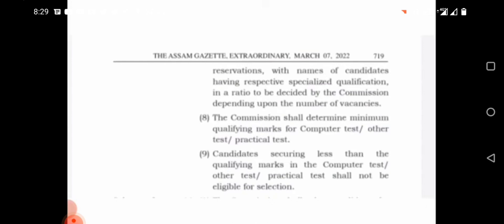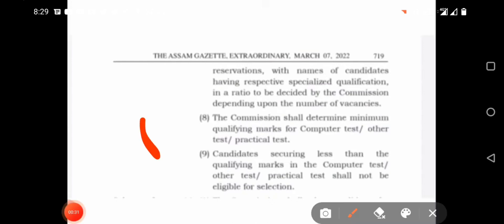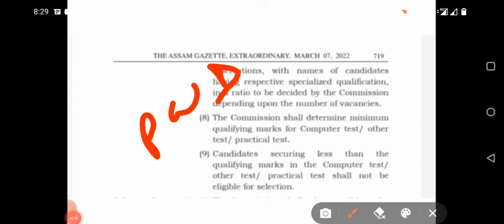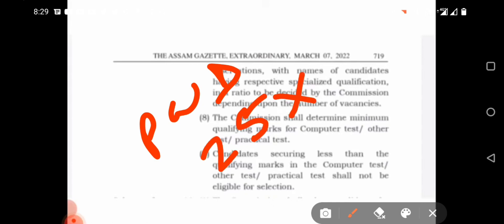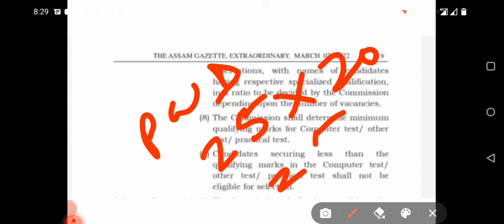For PwD candidates — physically weak and WIC sectional candidates — the qualifying percentage is 20%, which means a minimum of 5 marks out of 25.